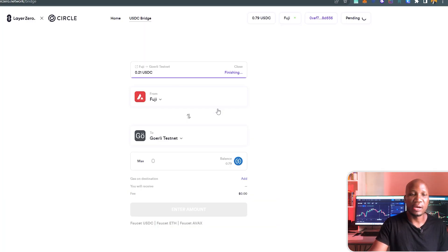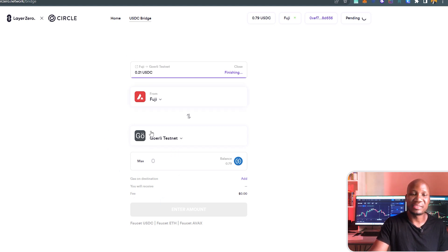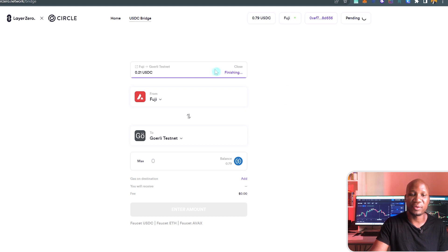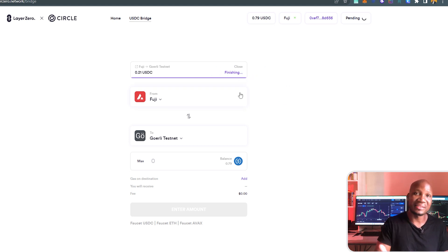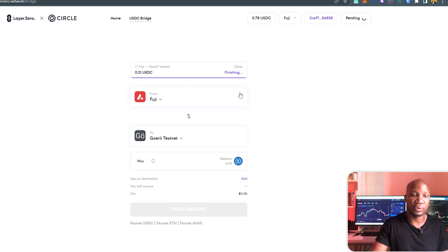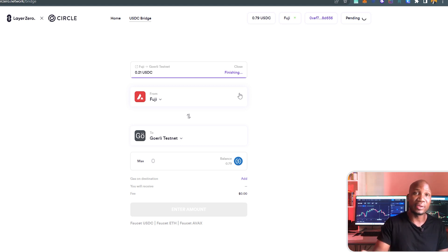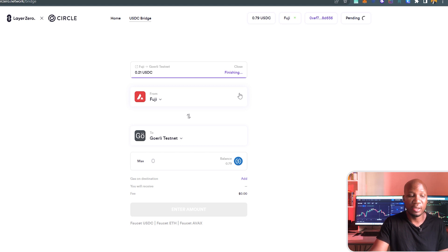That's how you use the USDC bridge. You can obviously play around and use different tokens. You can see it's taking a lot of time to finish this transaction. This is on a testnet, so it's not going to be that fast. Make sure that you play around maybe on a weekly basis and see whether we get an airdrop by the end of the testnet.